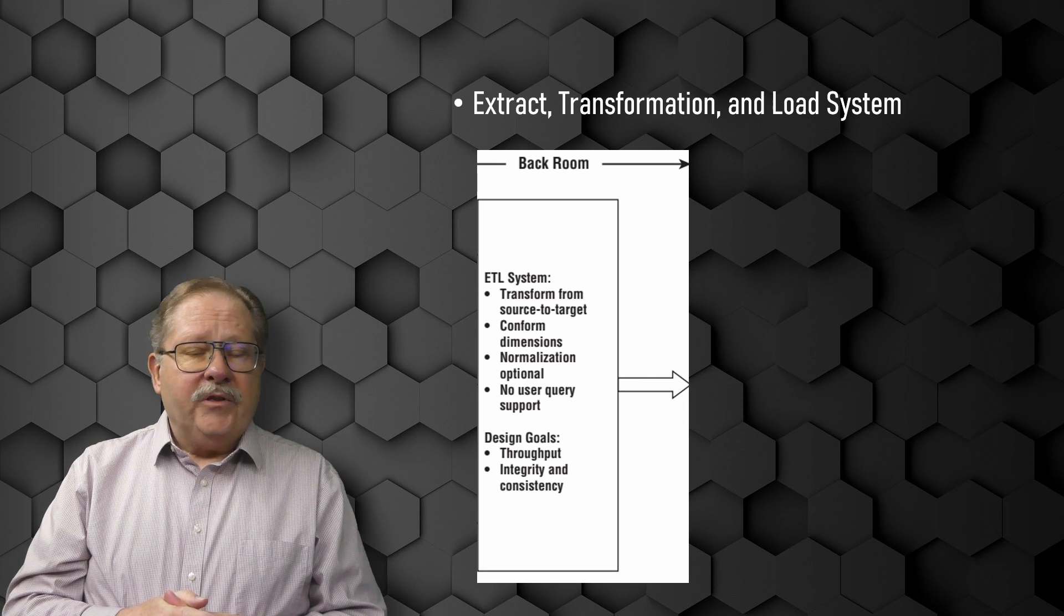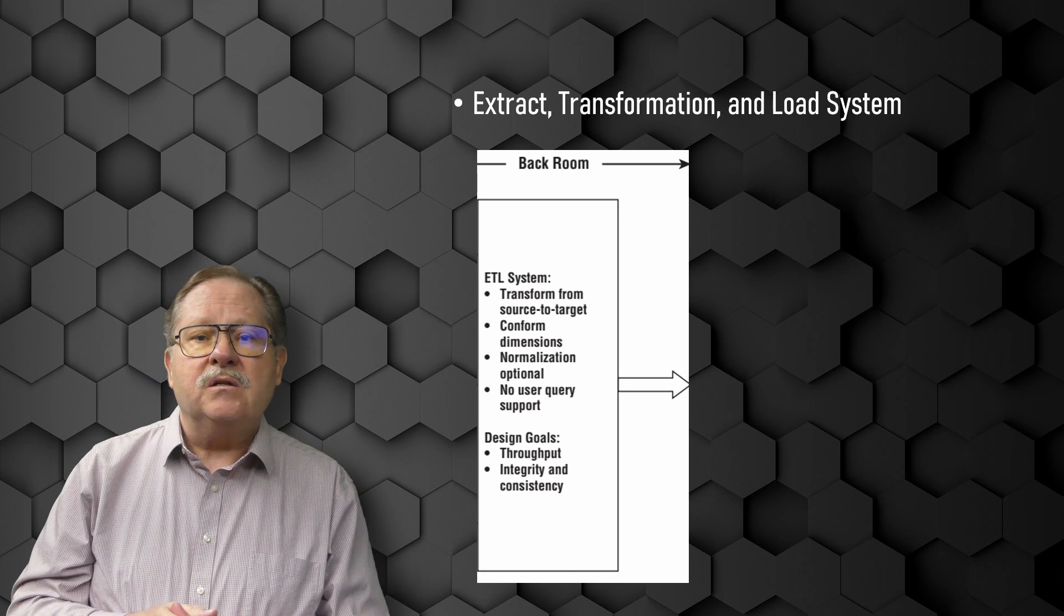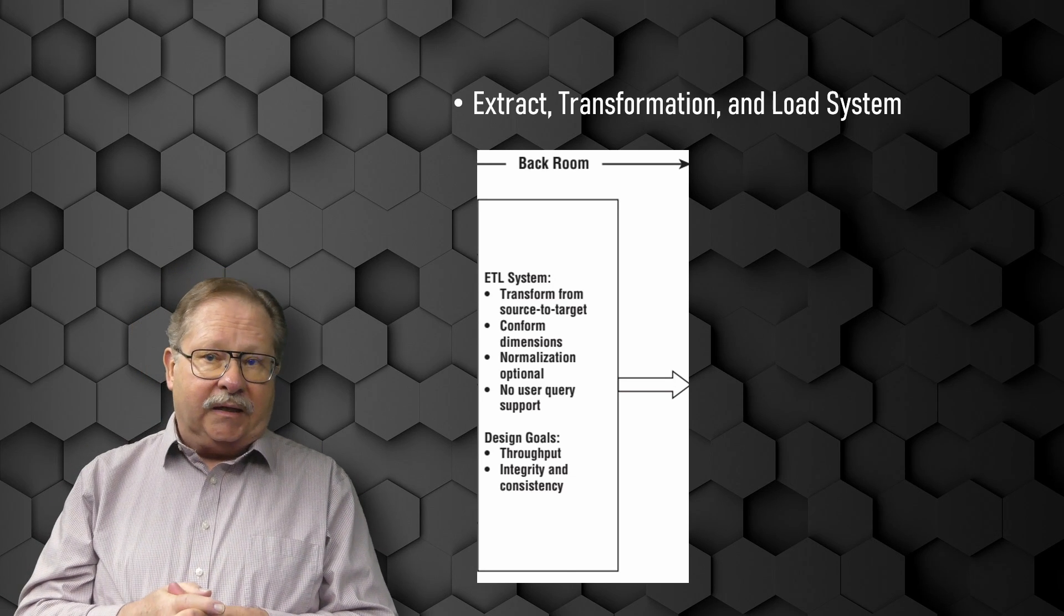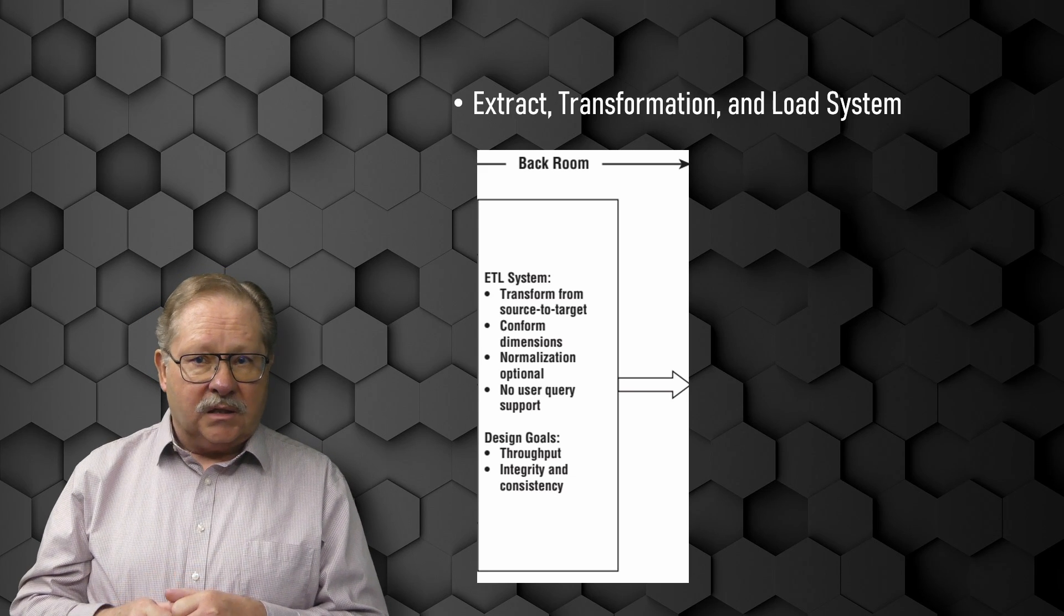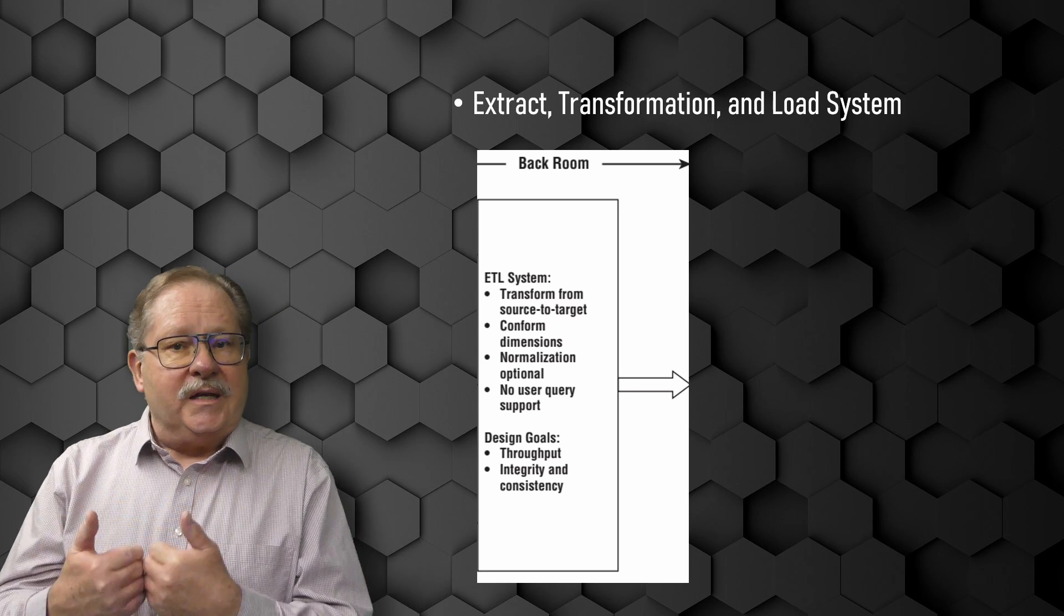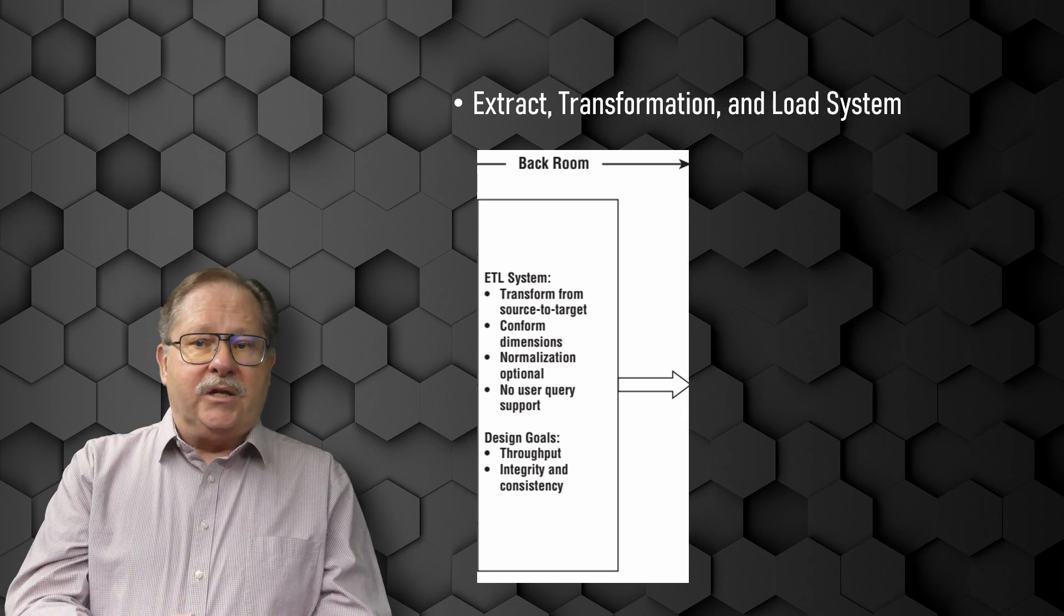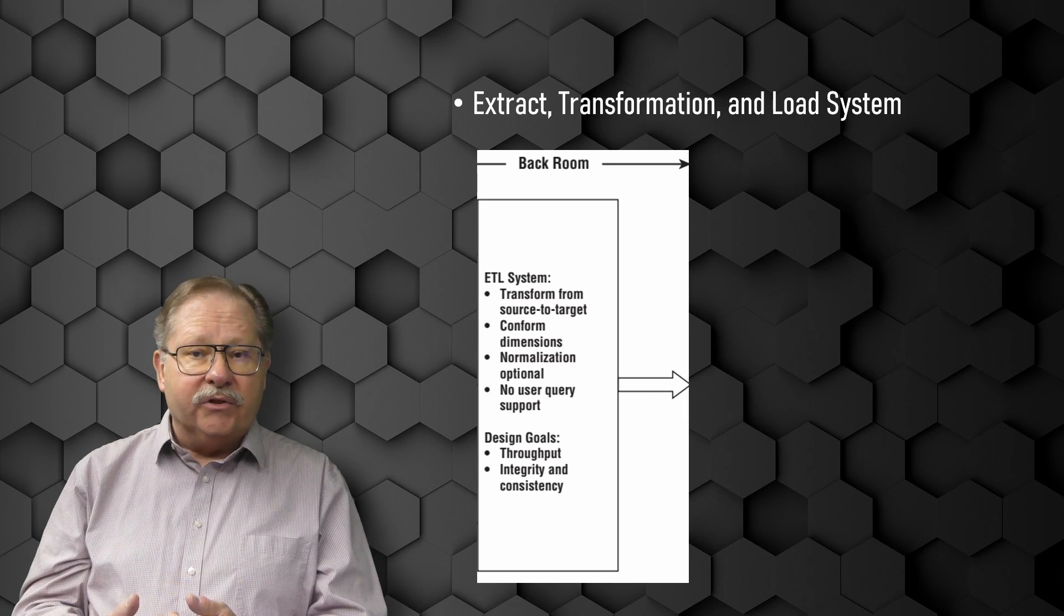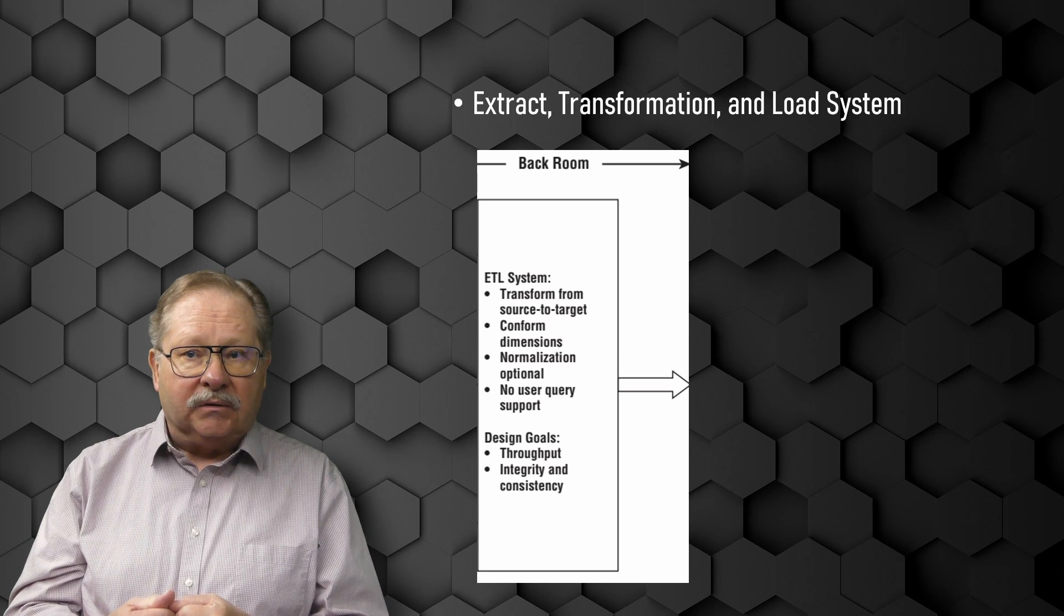The final step of the ETL process is the physical structuring and loading of the data into the presentation areas target dimensional models. Because the primary mission of the ETL system is to hand off the dimension and fact tables in the delivery step, these subsystems are critical.